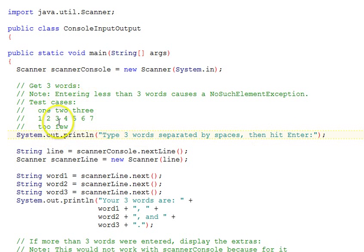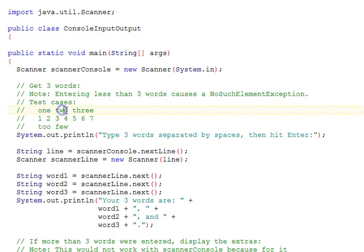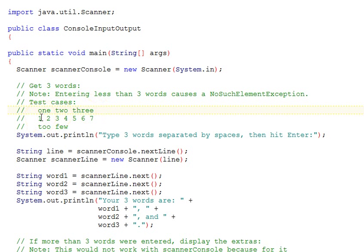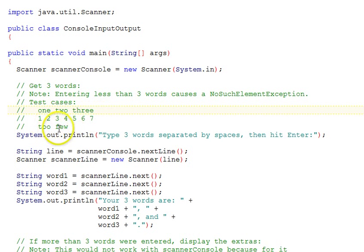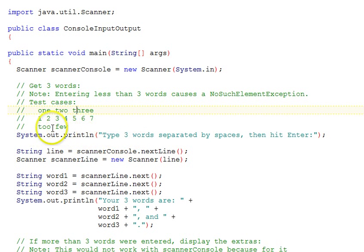Here are test cases that we'll run. They could type the words one, two, three separated by spaces, or the numbers one through seven separated by spaces, or the words two and few. It was requesting three and that would only be two words. We'll run those test cases after we look at the code.